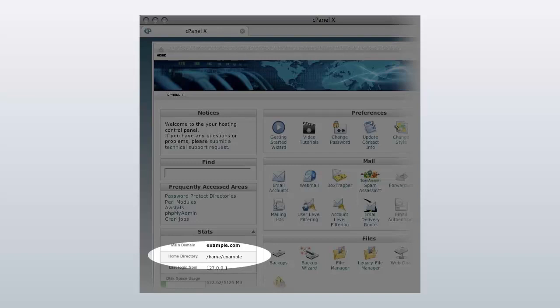Otherwise, login into cPanel and find your cPanel account home directory. If the home directory is different — like /home2, /home3, or /sharedhome/cpanelusername — you can find it under the Stats tab on the left side of cPanel.